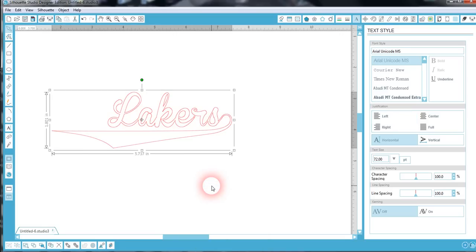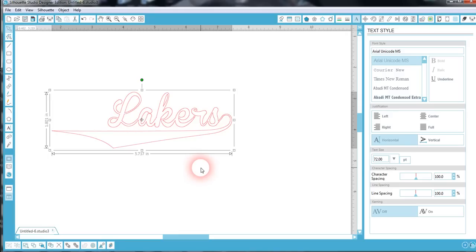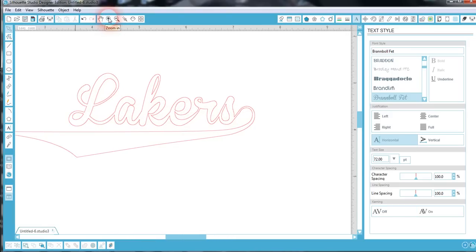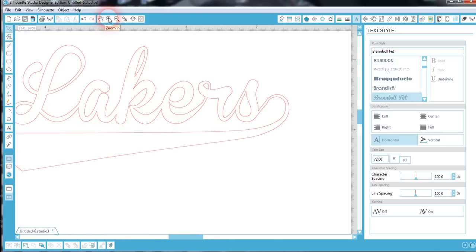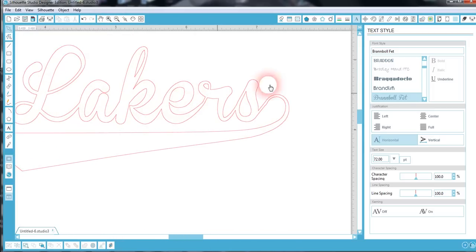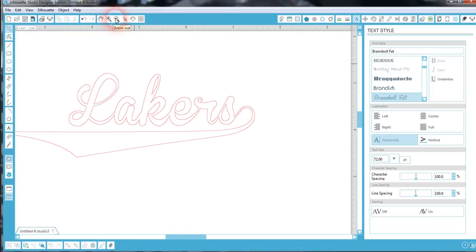Once we hit weld, look at that. We're going to go ahead and click off this and I'm going to bring it a little bit closer. You will notice that all of the overlapping has disappeared and we have that tail attached to the end of our S.